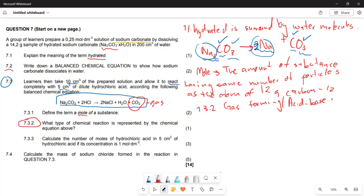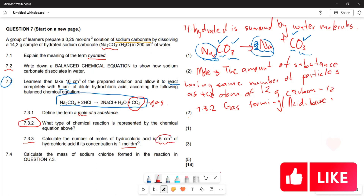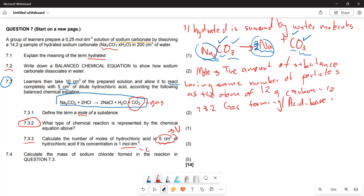For question 7.3.3, calculate the number of moles of hydrochloric acid in 5 cm³ of HCl if its concentration is 1 mol per dm³. We are given the volume of 5 cm³ and the concentration, and we need to calculate the number of moles.